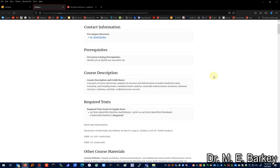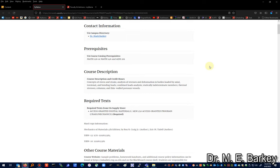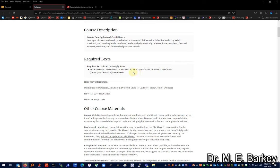Let's click on the syllabus. This is for Fall 2022 and should look very similar for Spring 2023. It has prerequisite information: Math 126 or 146 (Calculus 2) and AEM 201 (Statics) — you need a C-minus or better in those classes to take AEM 250. It's a three credit-hour class. We'll cover concepts of stress and strain, analysis of stresses and deformation in bodies loaded by axial, torsional, and bending loads, combined loads, statically indeterminate problems, thermal stresses, columns, thin-walled pressure vessels, and more.